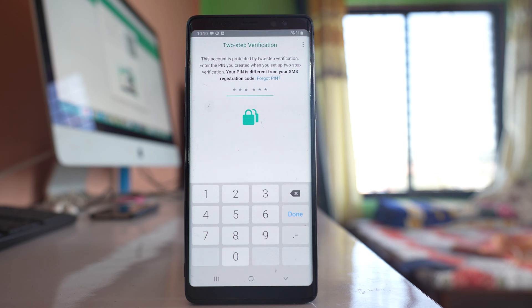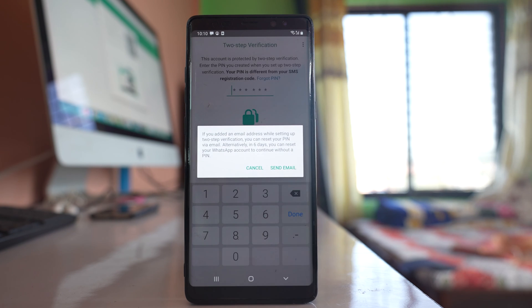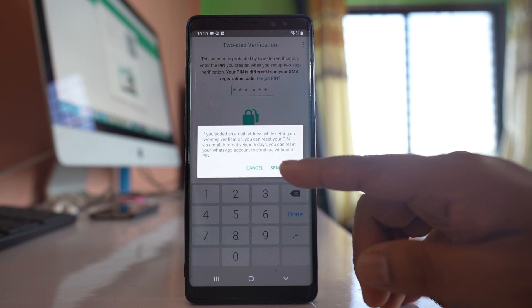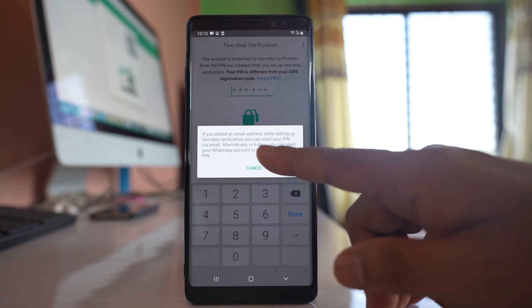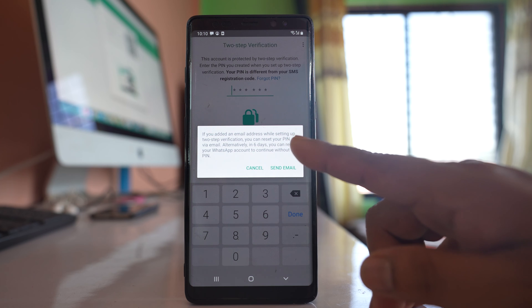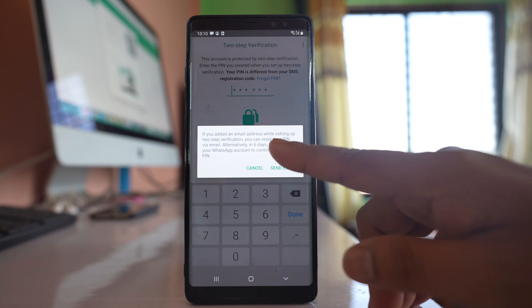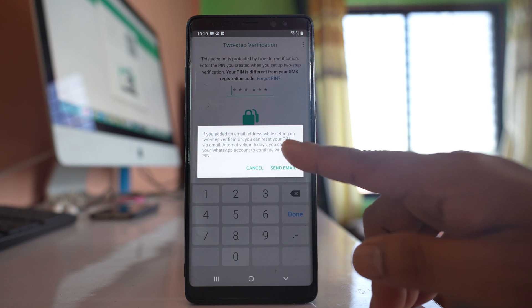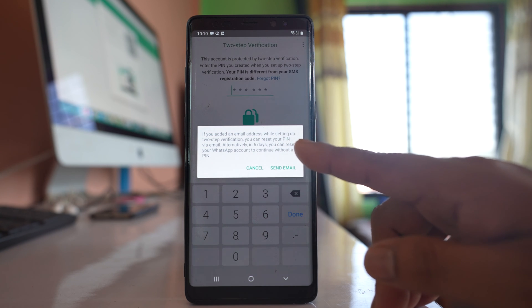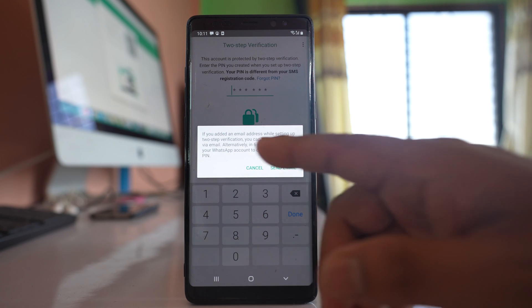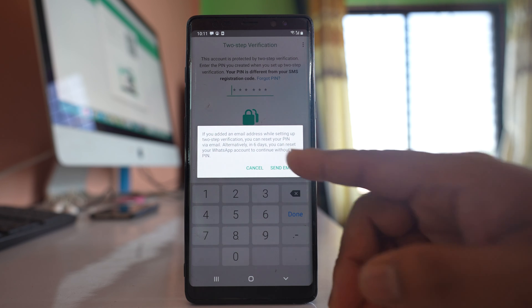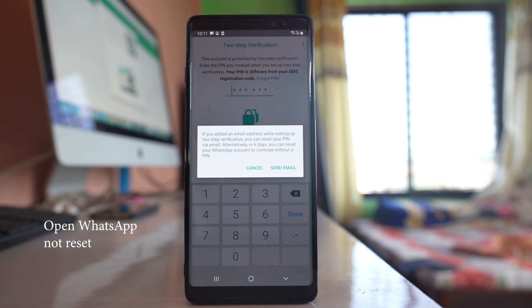So what I will do is I will select this option 'Forgot PIN,' and then once I select this option, you can see if I have added an email address while setting up two-step verification. I can reset my PIN by using my email address, or else I have to wait for six days so that I can reset WhatsApp account without using a PIN.